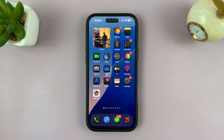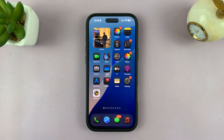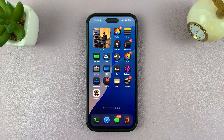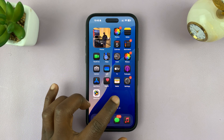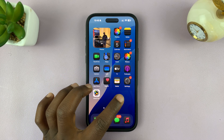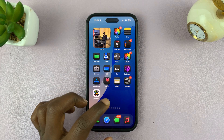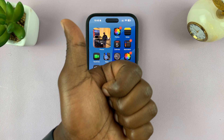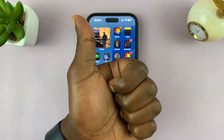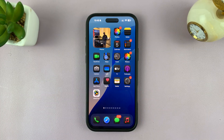Tap on Done to finish. This widget will only be showing photos from that specific album. And that is basically how you can show specific photos on your Home Screen Photos Widget. Thanks for watching — don't forget to like and subscribe. Good luck.